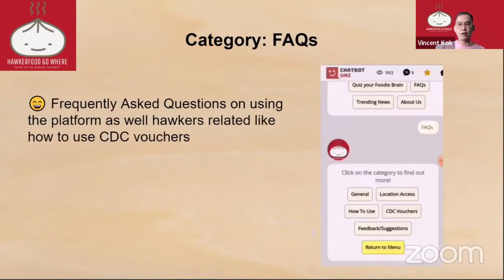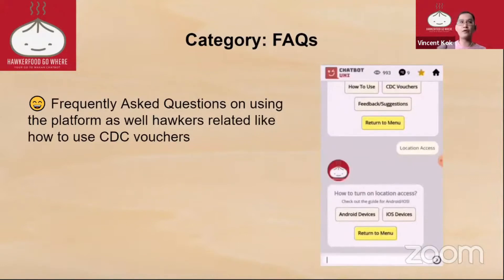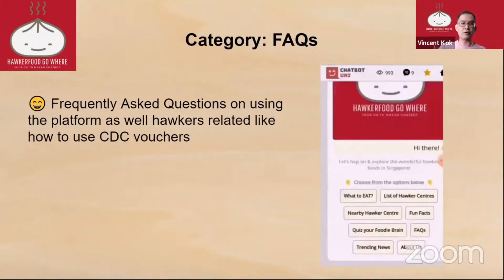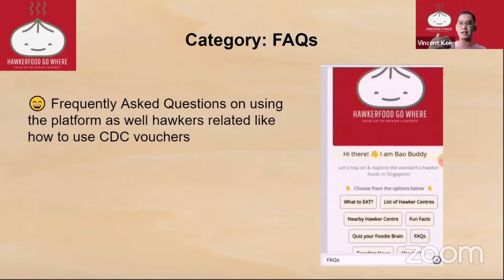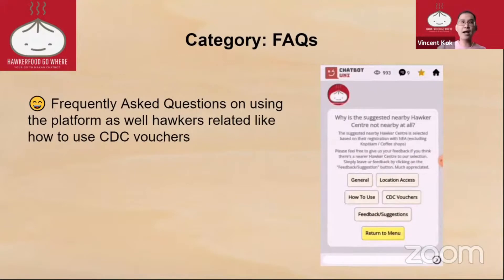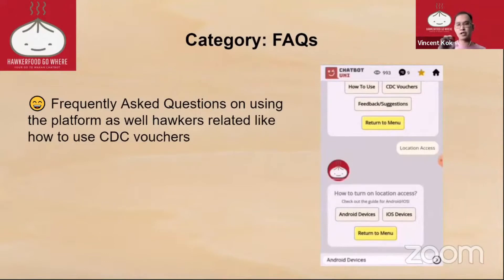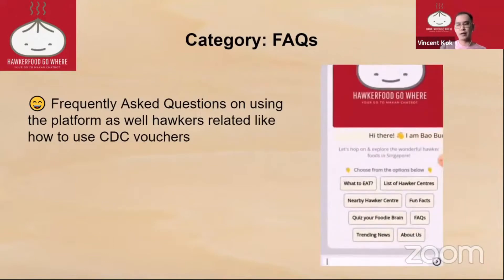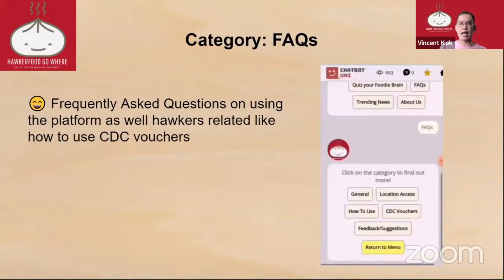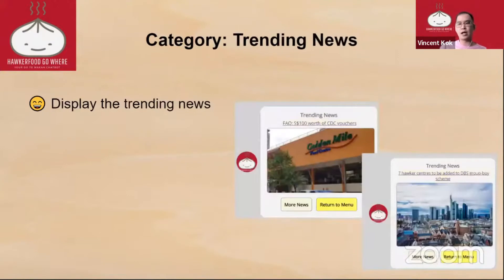For the FAQ, we have this because the platform needs to be user-centric. When we shared our app, a lot of people screenshot location errors, so the FAQ covers how to turn on location access for Android and iOS devices. For example, on iOS you need to turn on location for Safari specifically, not just the general setting. We also made a video for that, and added information on how to use a CDC voucher and other related things.